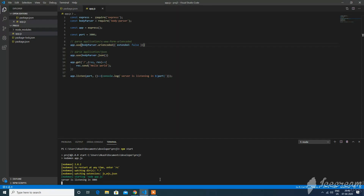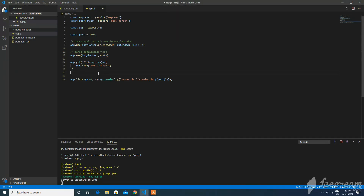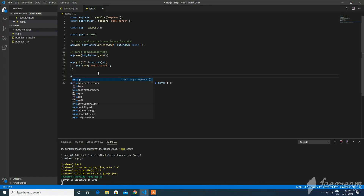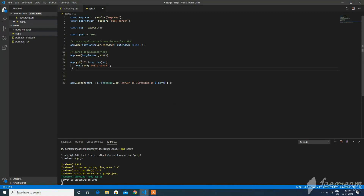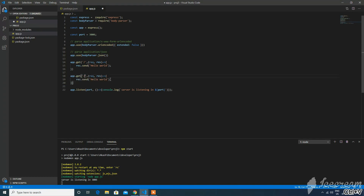Let's go to localhost. Hello world! Now we have the server running. We have a route. We are using the API. If we have a basic application, we have to run the route and follow the details.